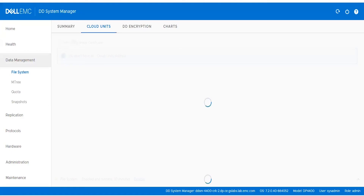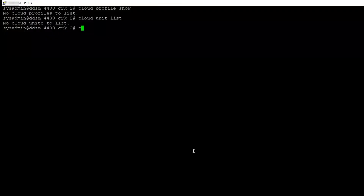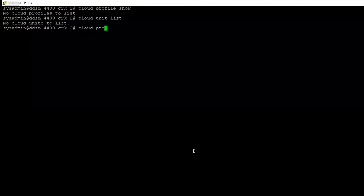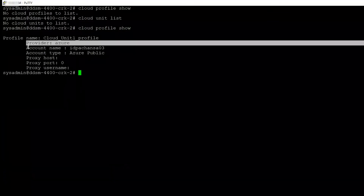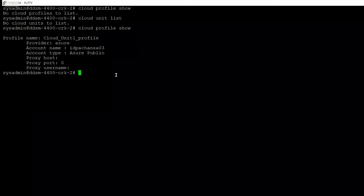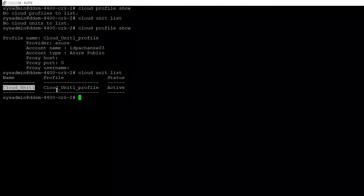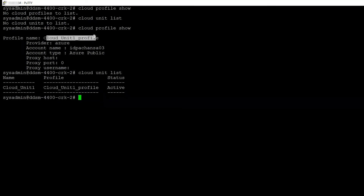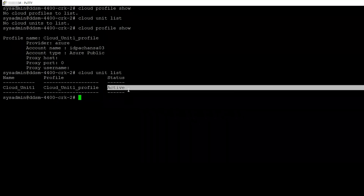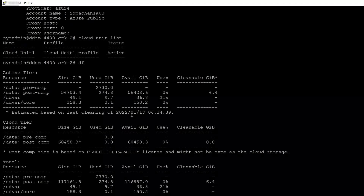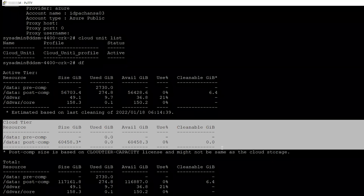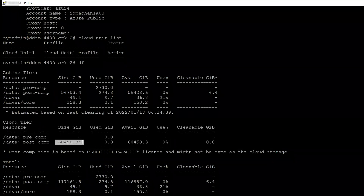We can verify the same on the CLI using 'cloud profile show'. We see the provider is Azure and the storage account details match what was provided. Then using 'cloud unit list', we can see the Cloud Unit name, its associated Cloud Profile, and that the Cloud Unit state is active — confirming it has been successfully connected to the Cloud Provider.